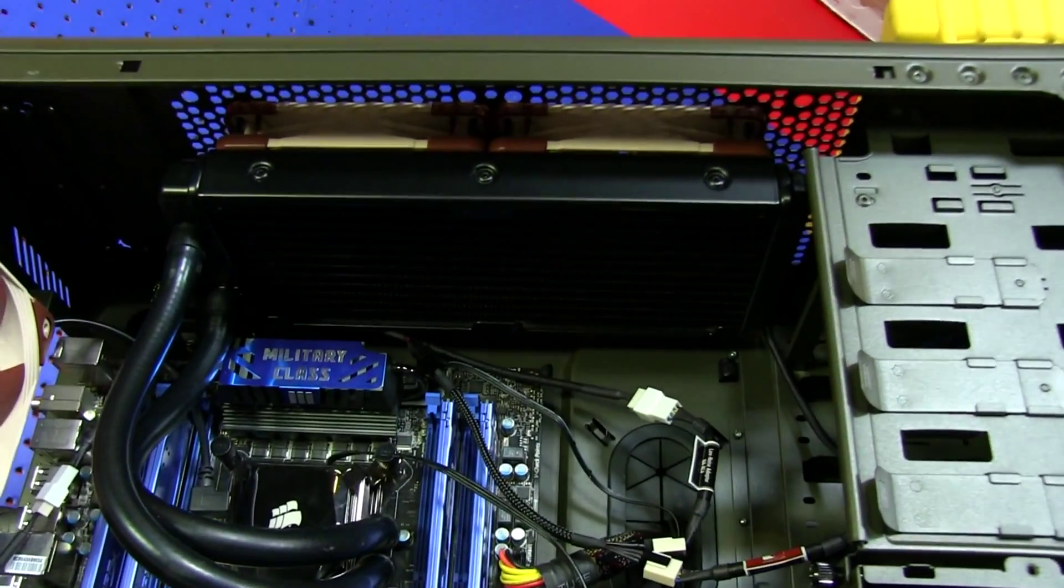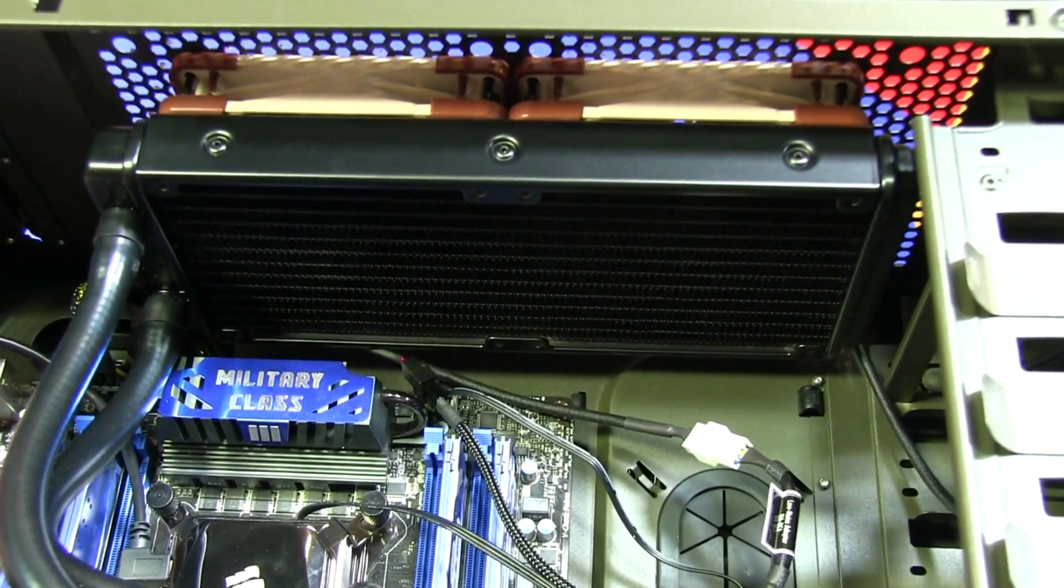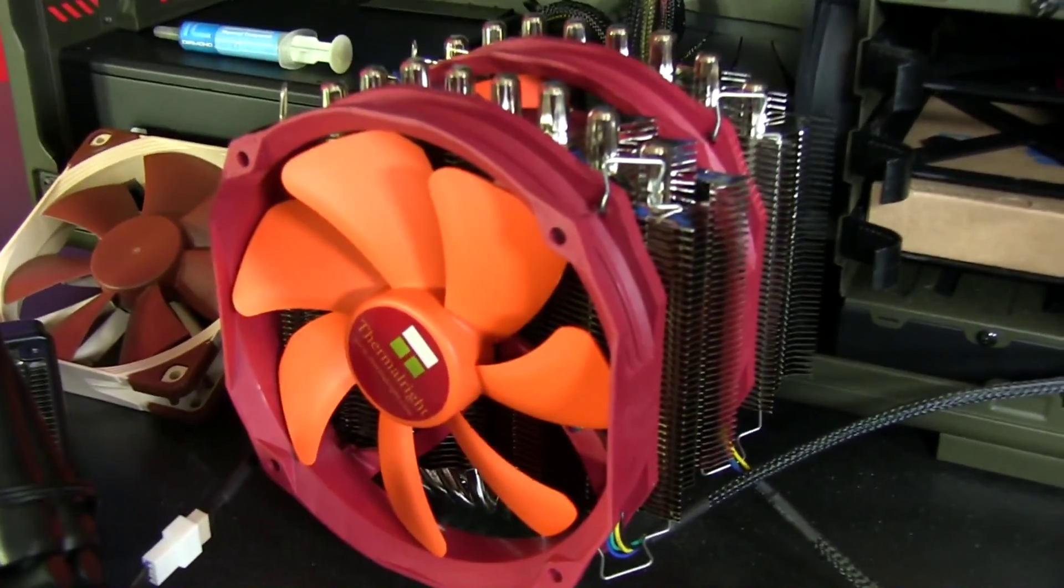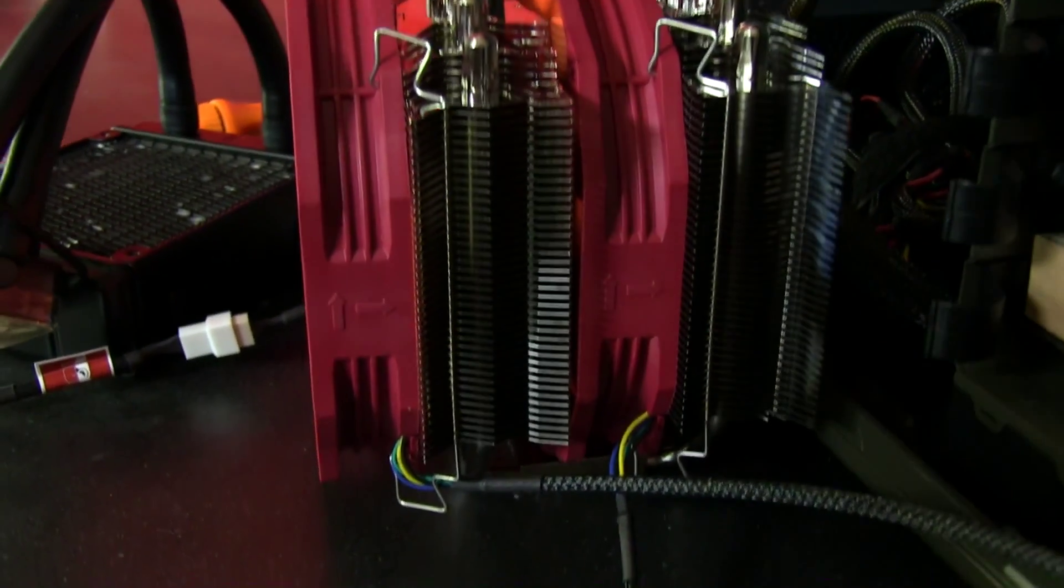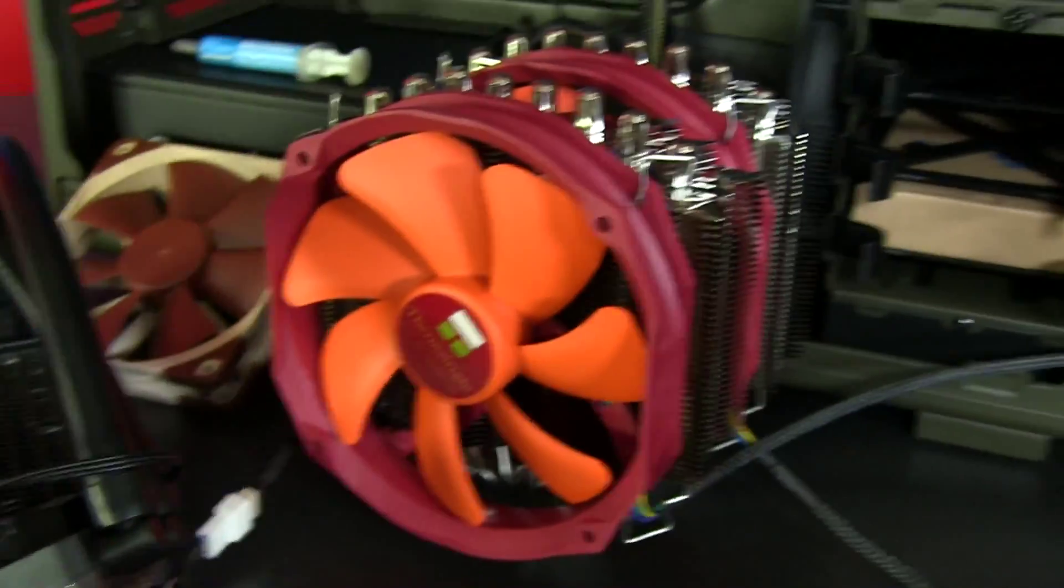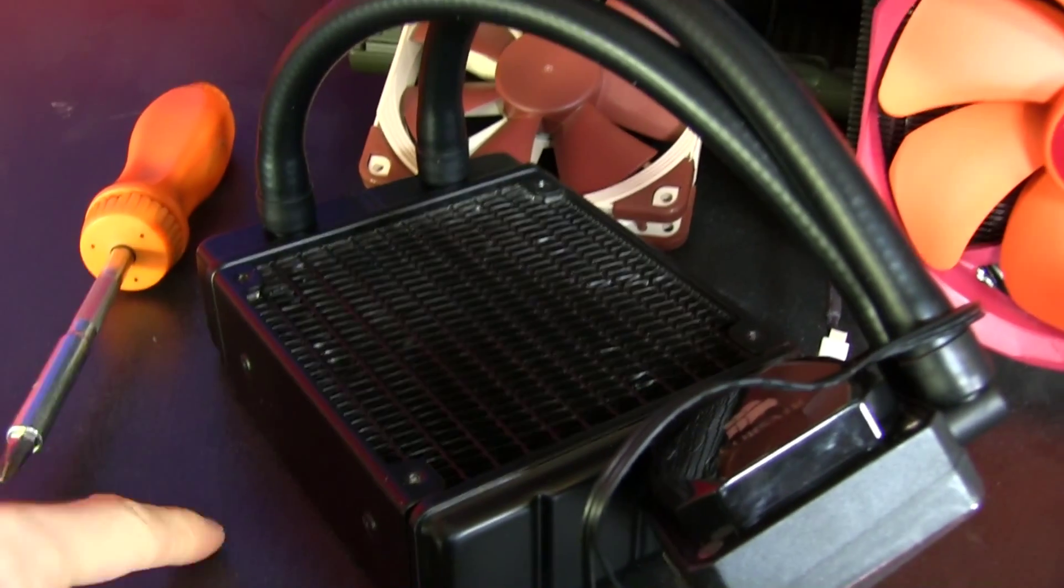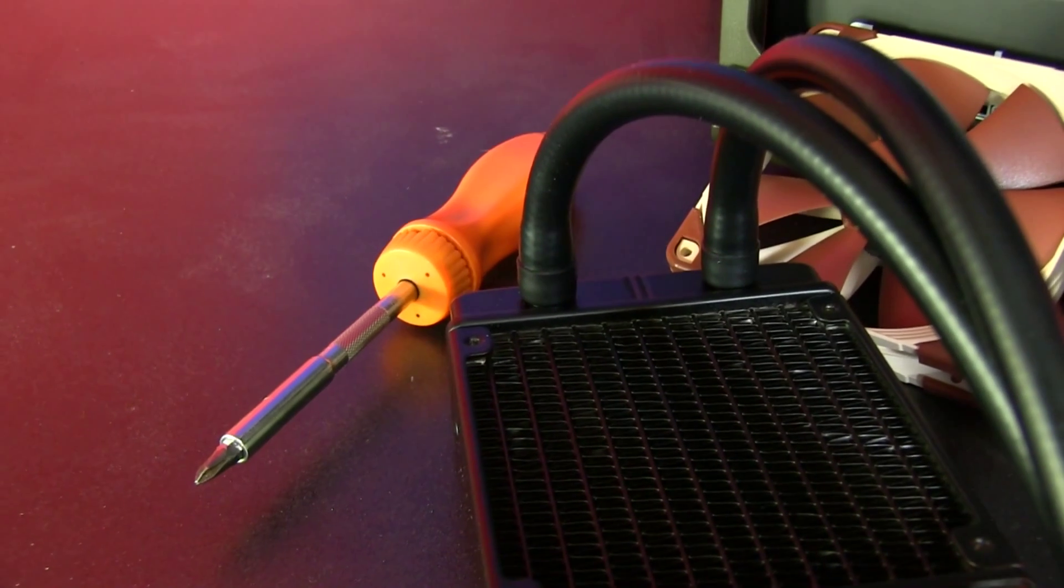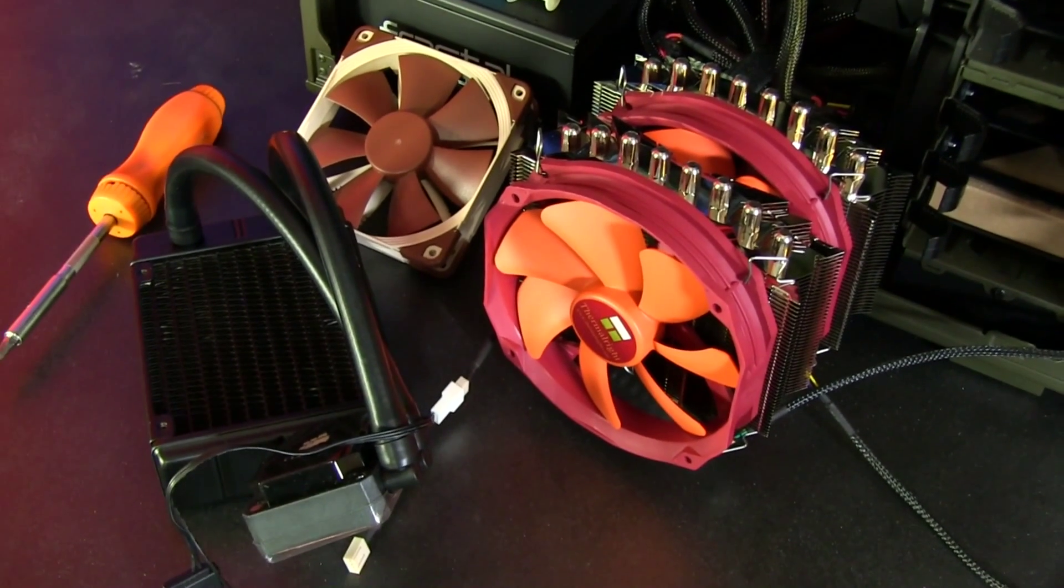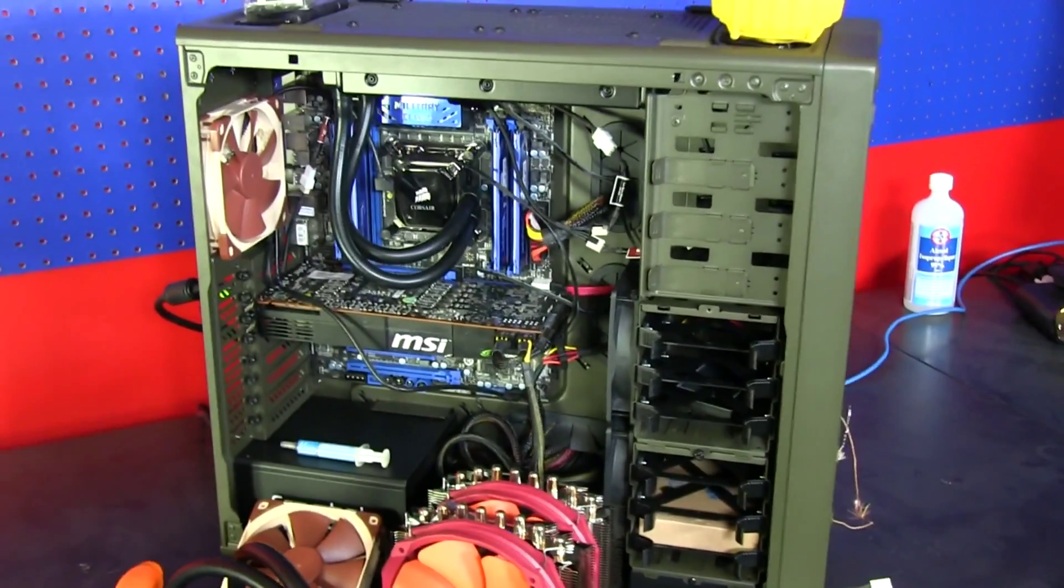We have the H100i from Corsair representing the dual radiator pre-done liquid cooling class of products. We have the Silver Arrow Extreme representing extremely high-end air cooling with dual towers, like eight heat pipes, whatever else is going on in there. Don't worry, I'm not using these fans. And we have the H80i representing thick single radiators. I should have found a thin single rad, but forget it. This is for performance options, so we're doing performance options here.